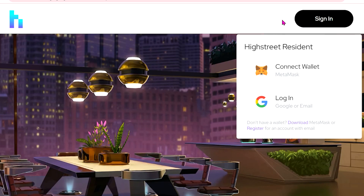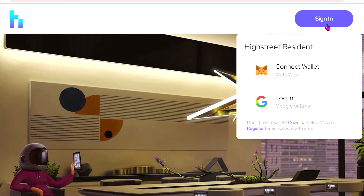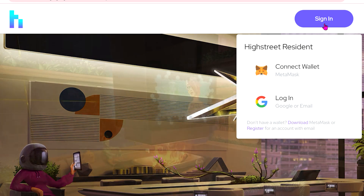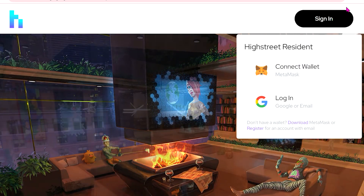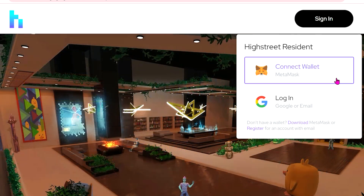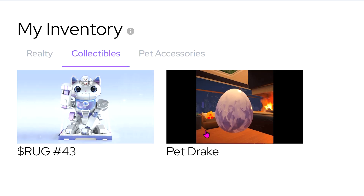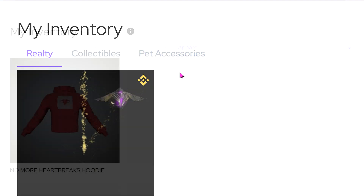Today at High Street we're proud to announce our new unified login flow, which allows you to link your wallet and your email into one unified profile. This allows you to see all of your off-chain and on-chain items in one place.